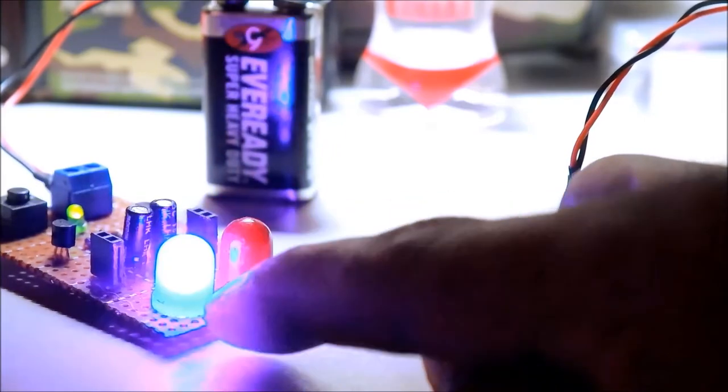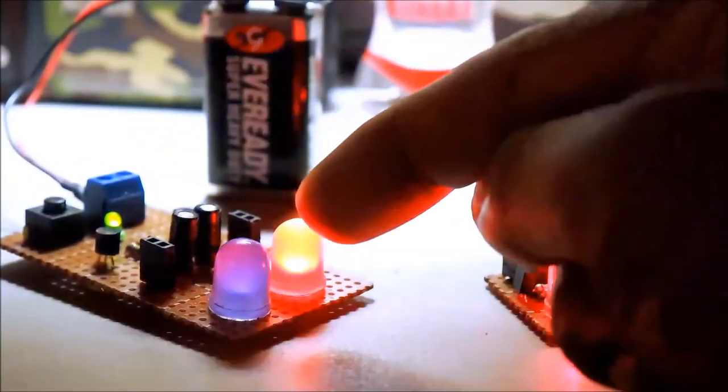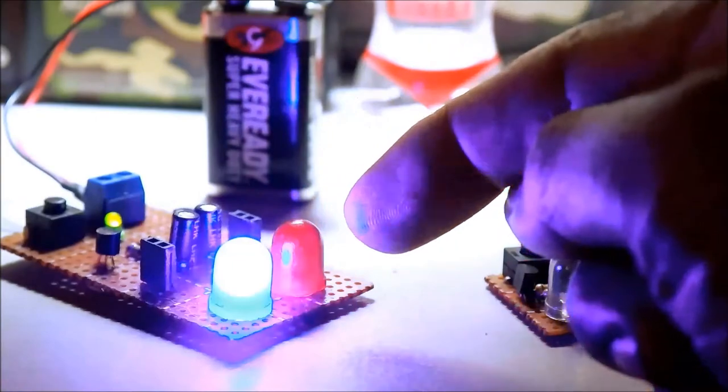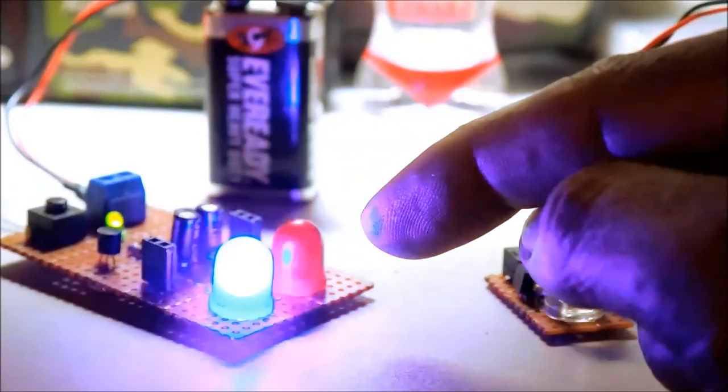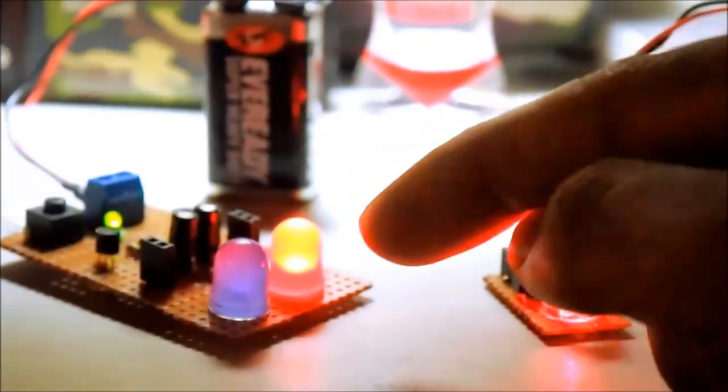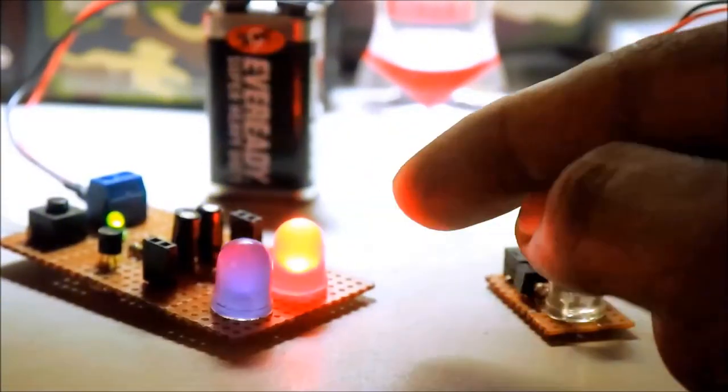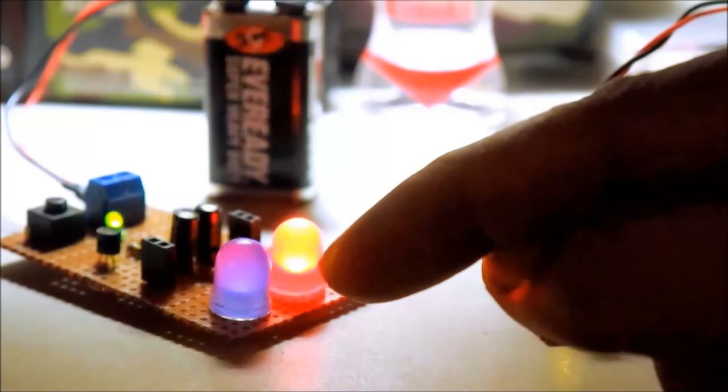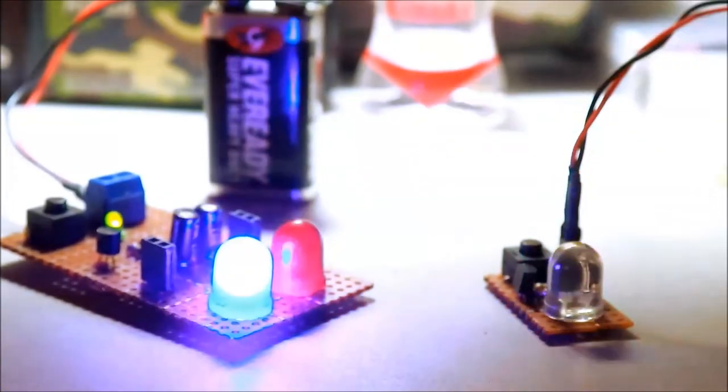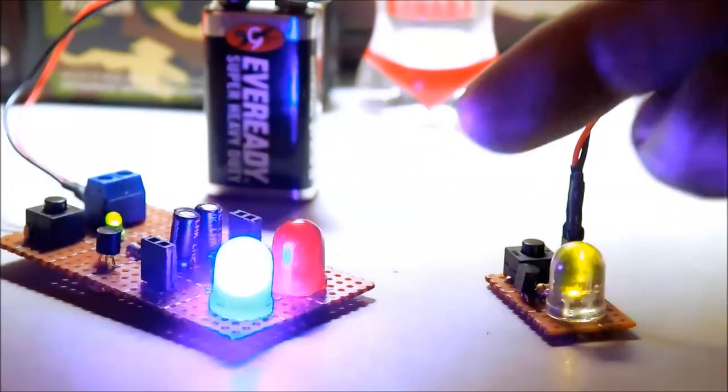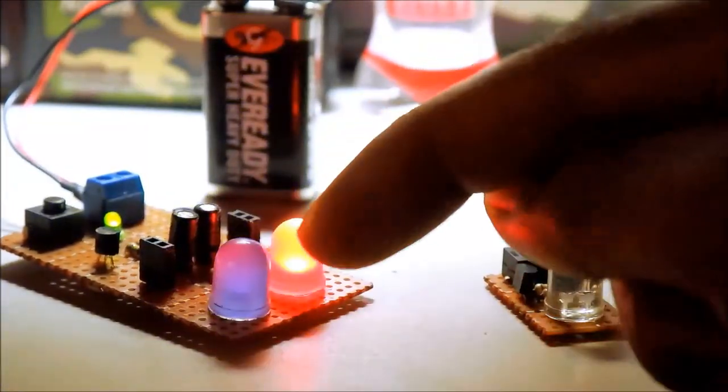Nag-alternate siya. Siya ay aaari sa transistor. A-stable mode of operation. Walang stable state. On-off, on-off. Yan yung a-stable mode of operation.